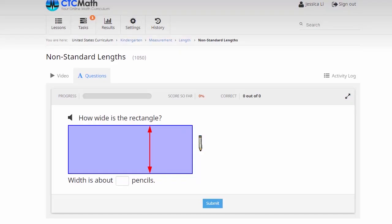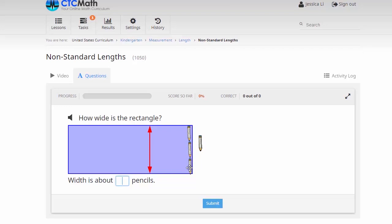Now in this last question we'll look at, we can use a bit of a drag and drop process to help us. We're asked how wide is that rectangle, but we're asked how wide it is in these pencils. So what we can do is drag the pencils over until we've covered the full width of the rectangle in pencils. We can see there that it's about three pencils wide. So enter the answer, submit our response, and we got it correct again.